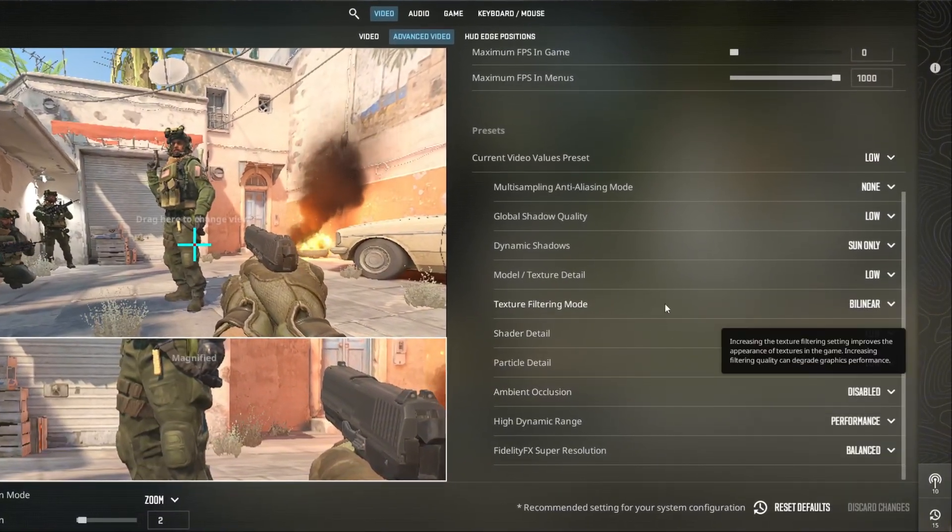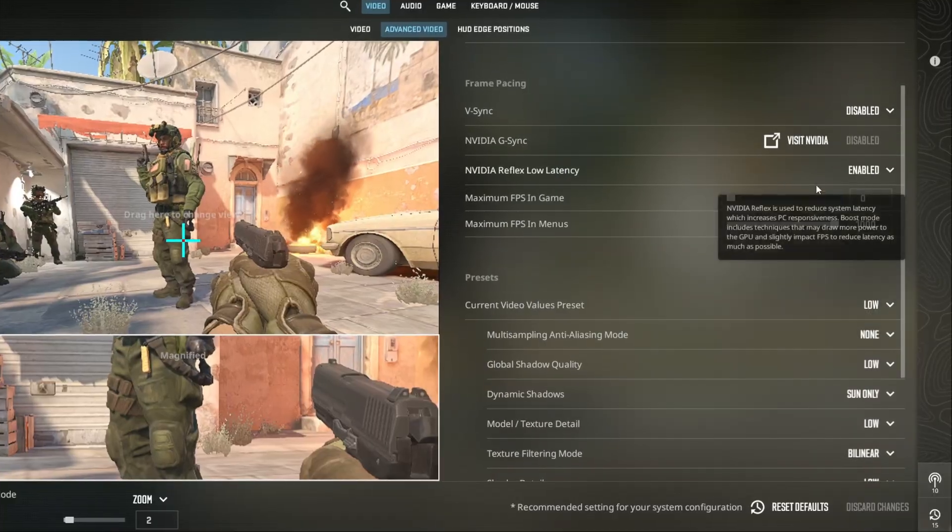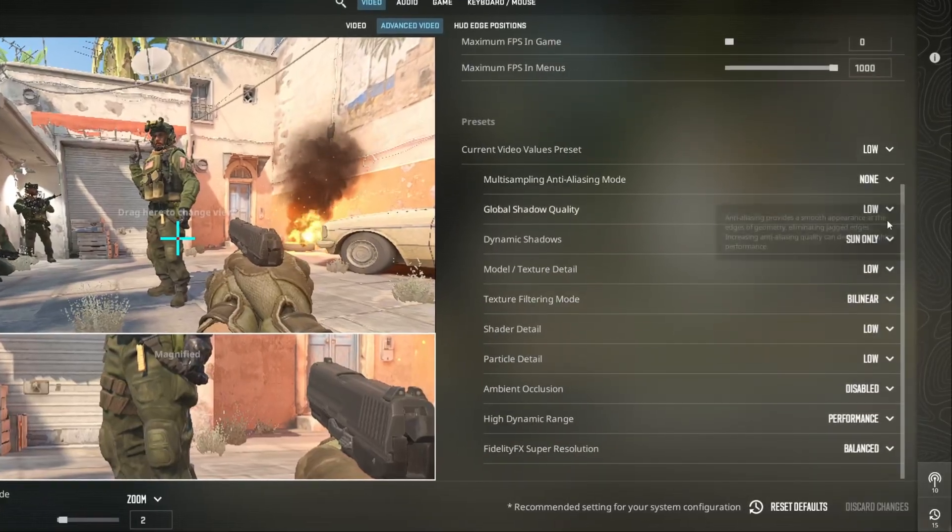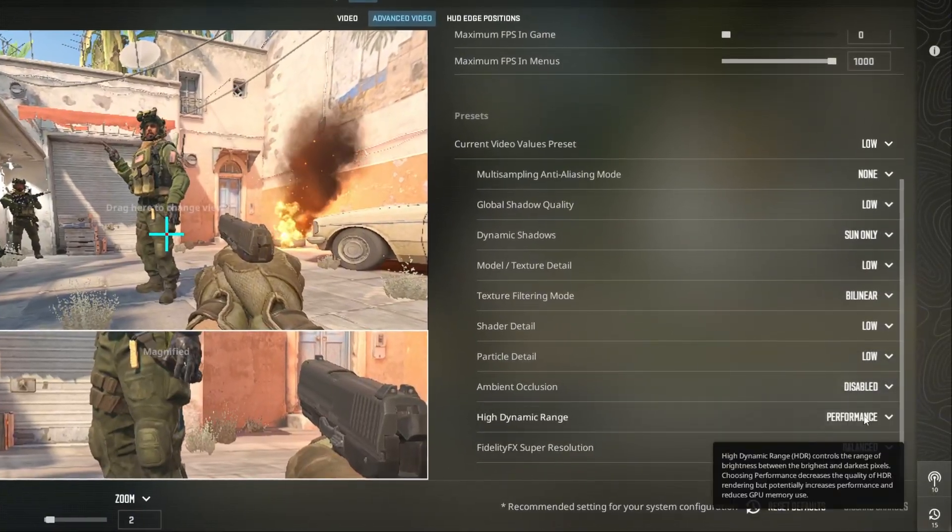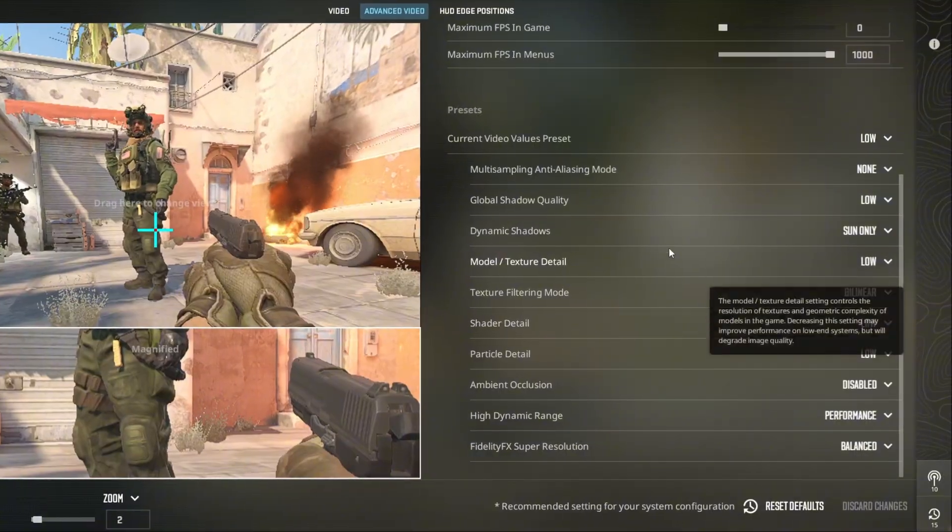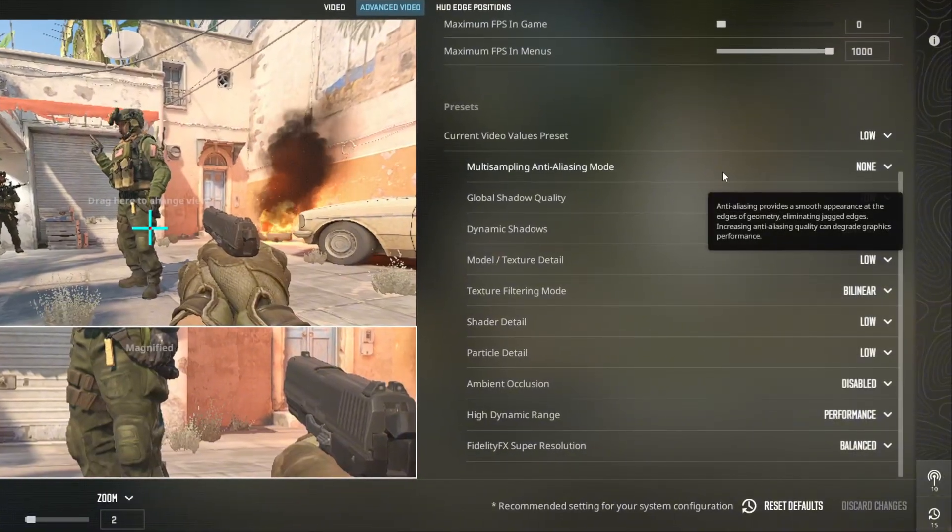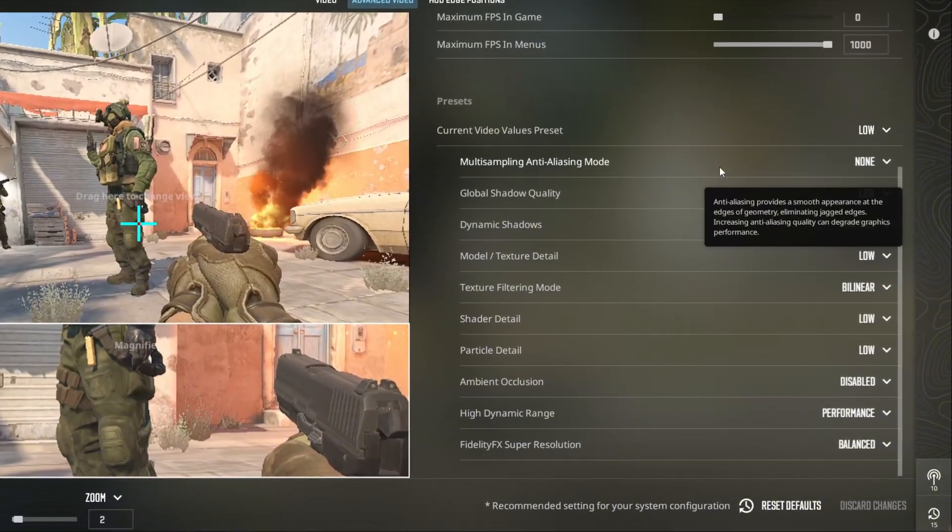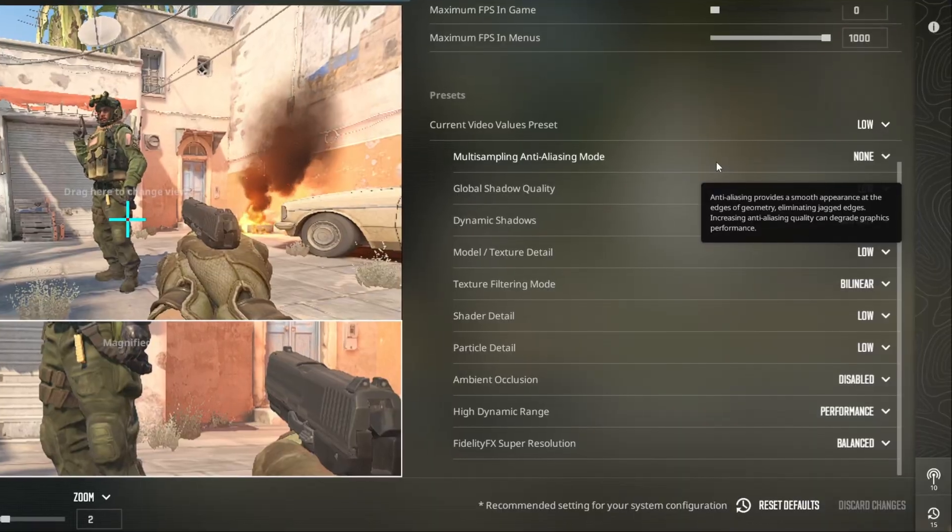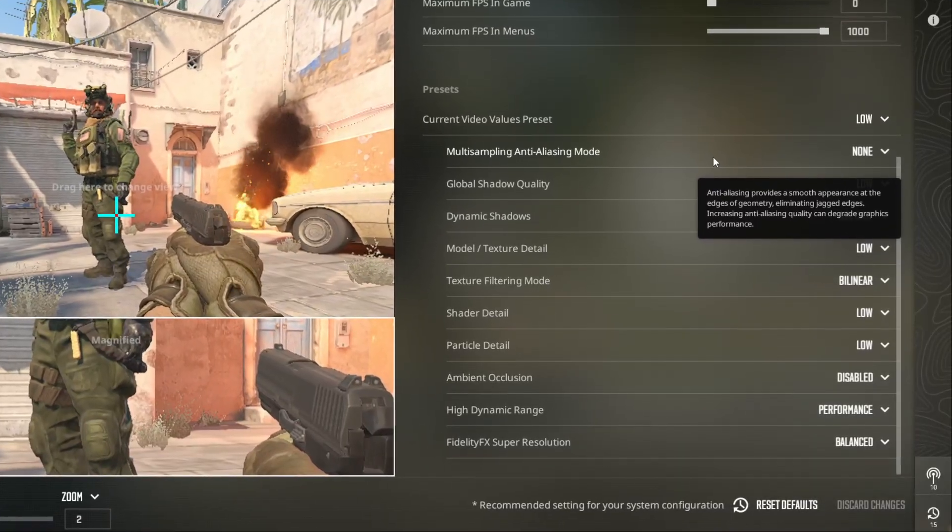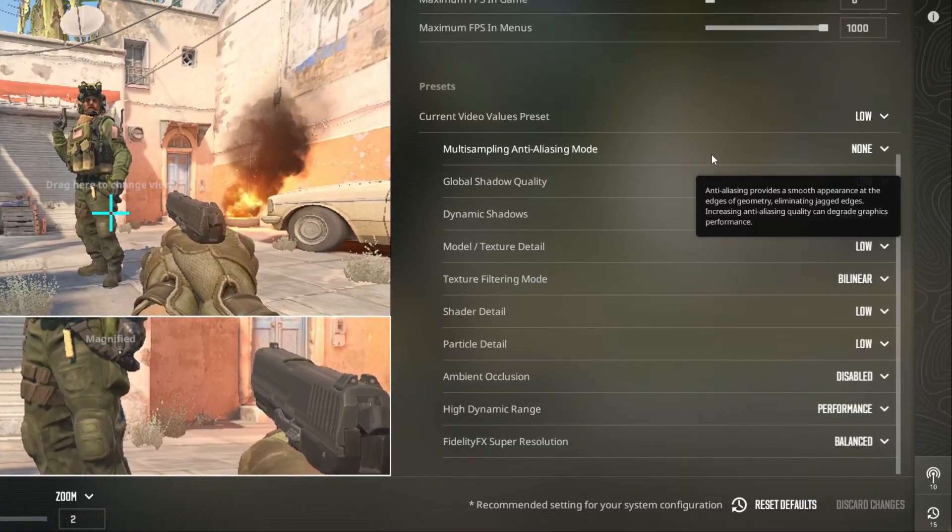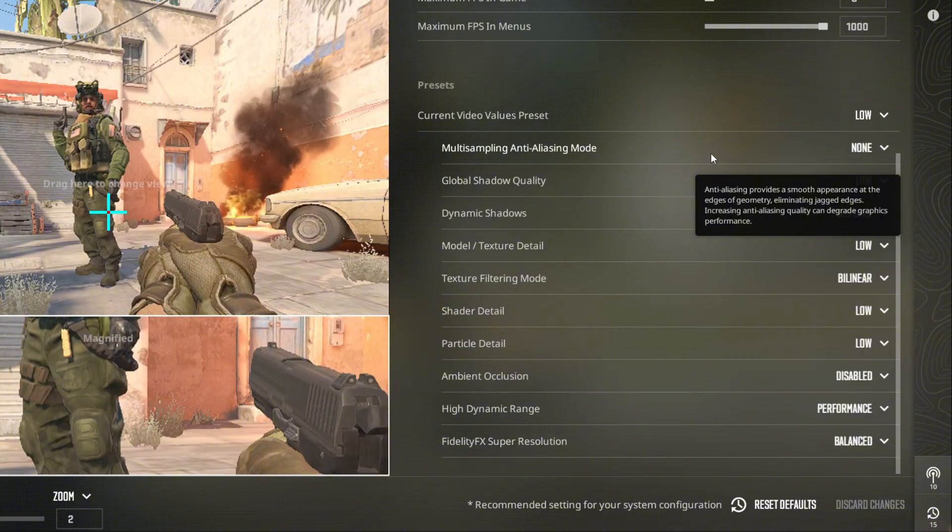And optionally limit your FPS to a stable value for consistent gameplay. After applying these changes, restart CS2 and compare your FPS before and after. You'll notice a significant boost in performance, smoother aiming, and fewer stutters during matches.